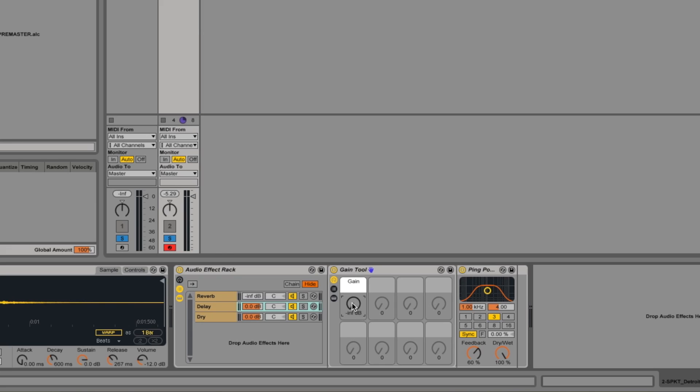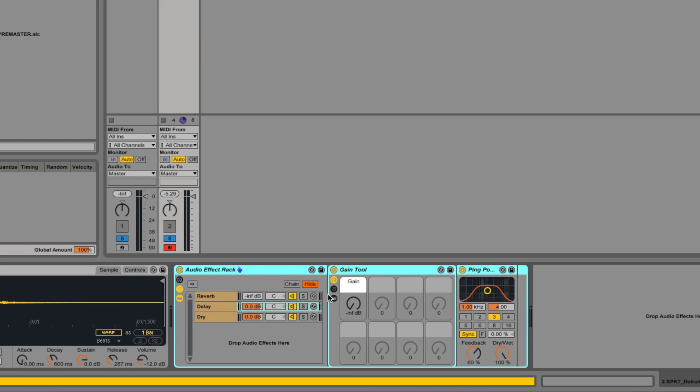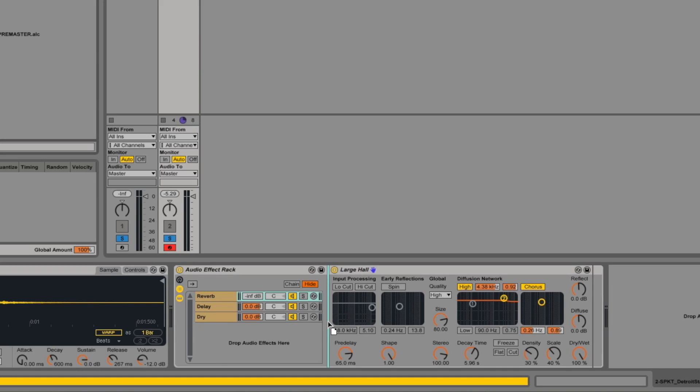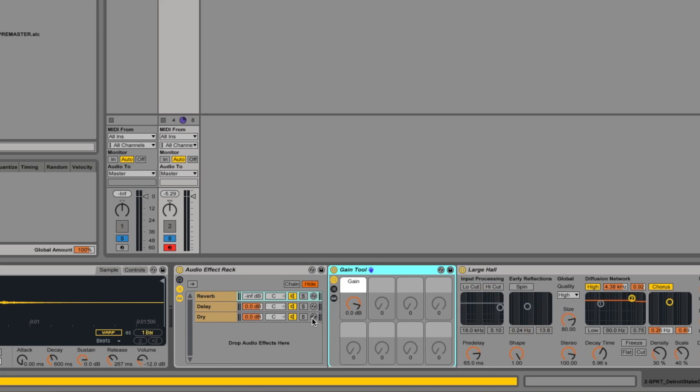So now that works a lot more like a send effect would do. But the advantage of having it within a rack like this is that you could have any processing on your whole track. So say you had a side chain compressor at the end or some sort of spacey effect. You had some other things happening throughout the track that you wanted to affect both the sound and the effect rather than having to duplicate it or worry about grouping and then routing the effect back into the group. It's a much simpler way of having it self contained. You obviously do lose the benefits with sends that you have of being able to use the same effects on multiple tracks, but this definitely has its uses.